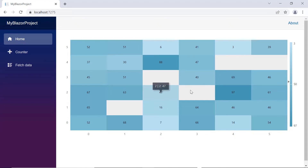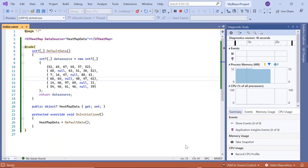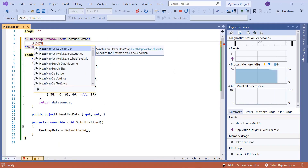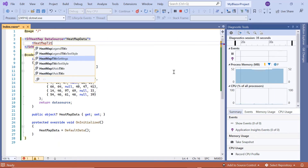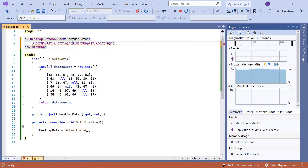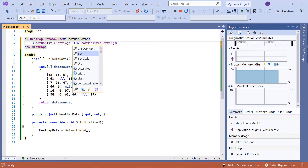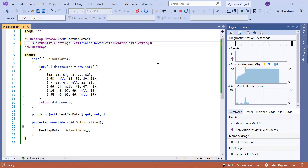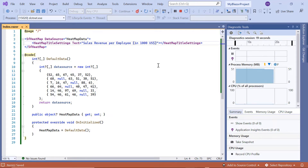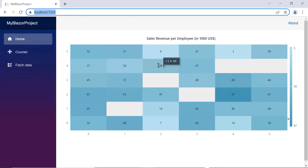Next, I will show you how to add a title to the heatmap chart. I set the title by adding the HeatmapTitleSettings property and set the text property value as 'Sales Revenue per Employee in 1000 US Dollars'. Now in the output, the chart renders with the title.